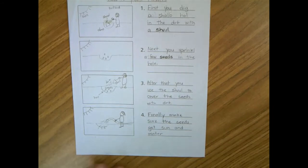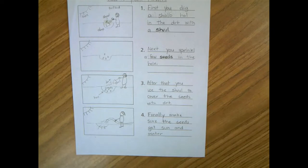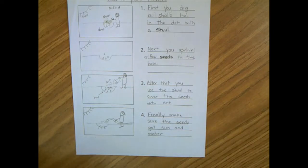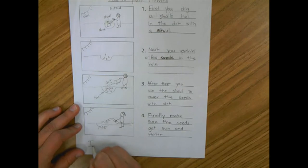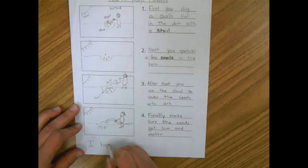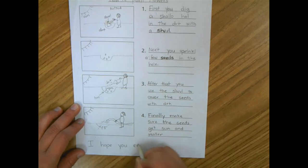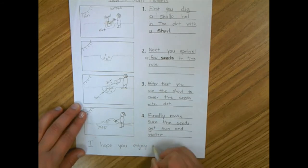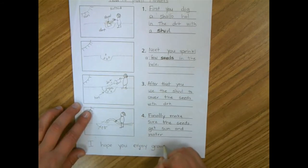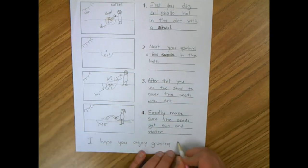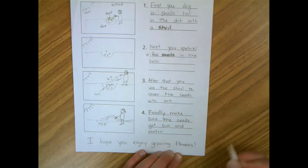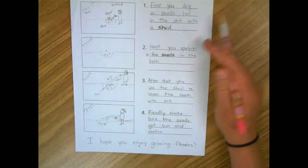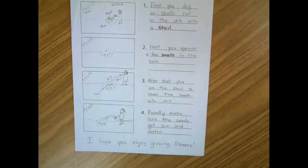So a way I could end this writing is to say something like give my reader some advice or maybe a tip or something like, I hope you enjoy growing flowers. I'm going to go with that. I hope you enjoy growing flowers. Because I want them to follow my steps and then come out with growing flowers.